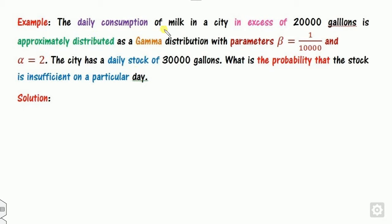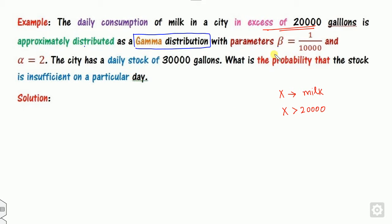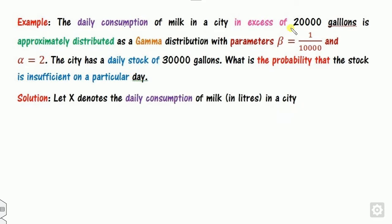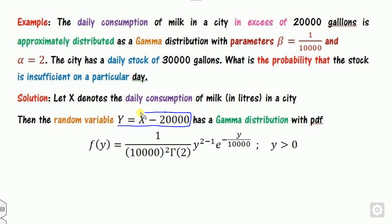Here is a numerical example: the daily consumption of milk in excess of 20,000 units — let x be the milk capacity, so x is greater than 20,000. It is approximately distributed as a gamma distribution with scale parameter beta equal to 1/10,000 and shape parameter alpha equal to 2. The daily stock capacity is 30,000. We want to find the probability that it is insufficient.